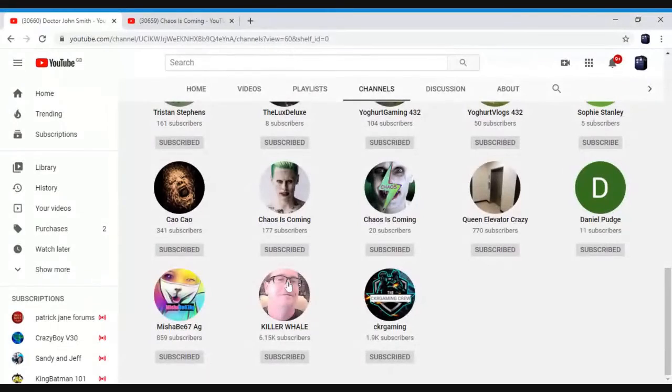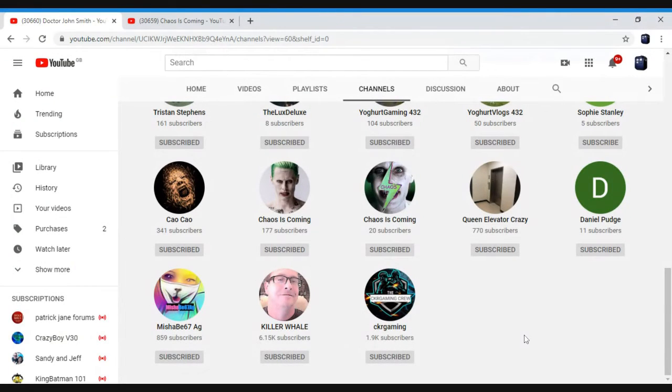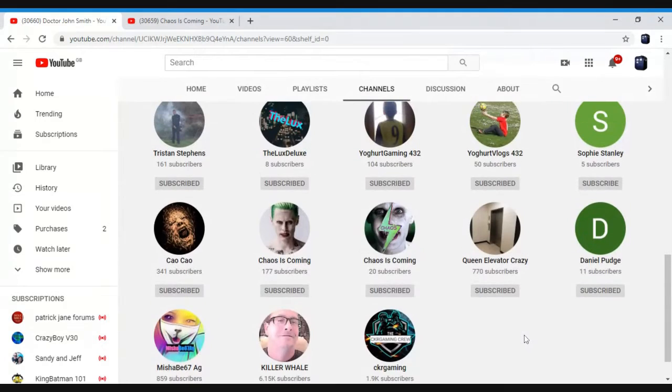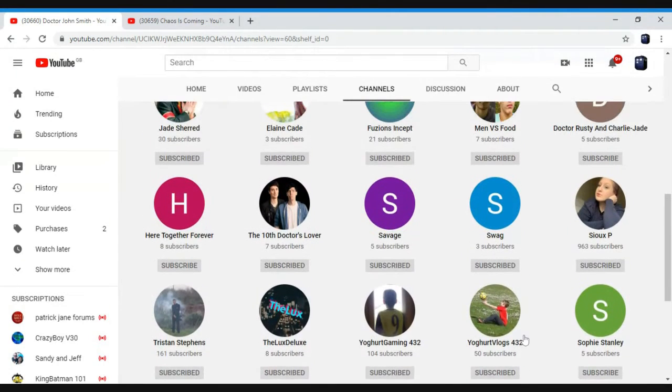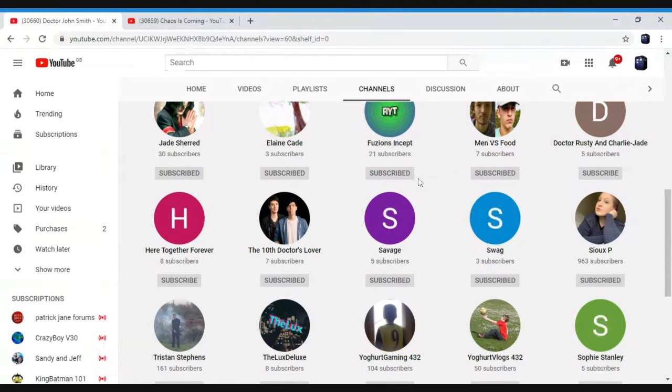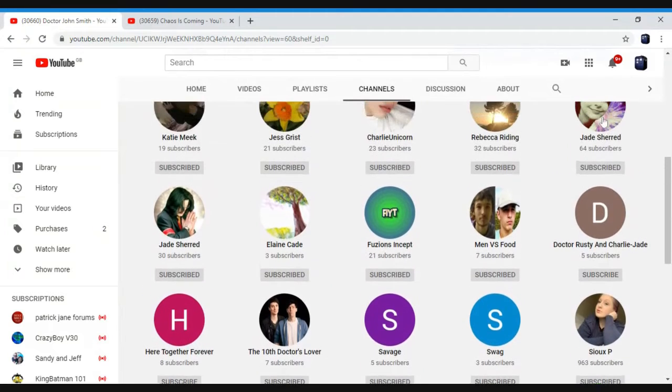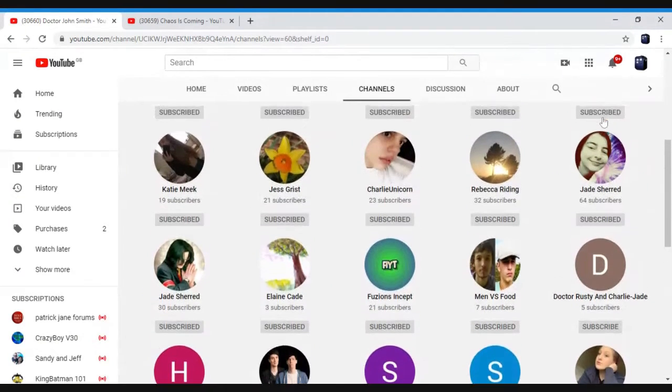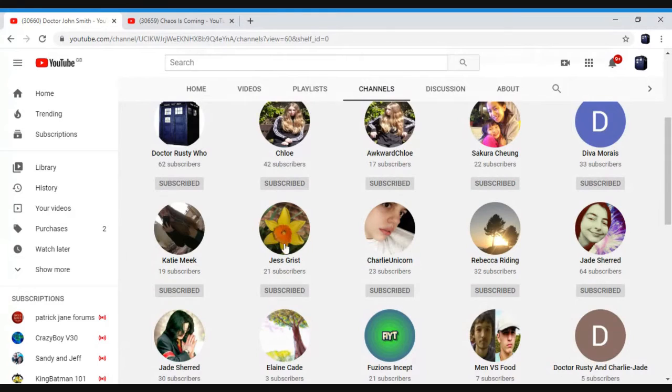I don't know if I should keep him. There's a few channels, there's a couple of channels I was thinking about removing. Like that one there. Do you know, Savage Swag and here. And then Dr. Rustin's Charlie Dade, I was thinking about removing from that. Charlie Dade being this person, Charlie Unicorn.